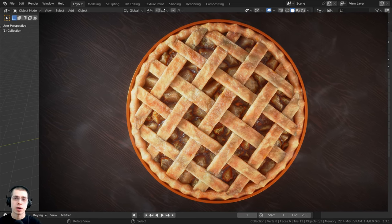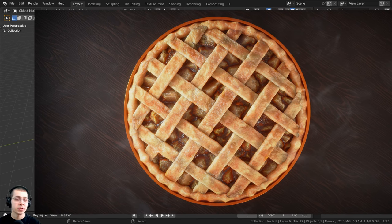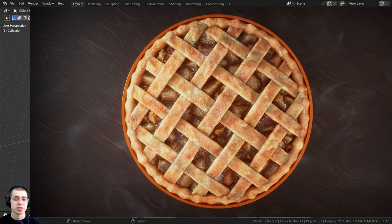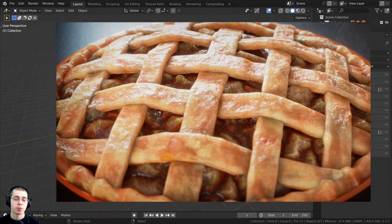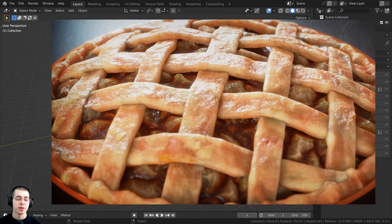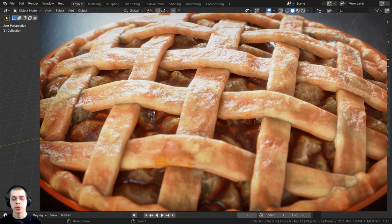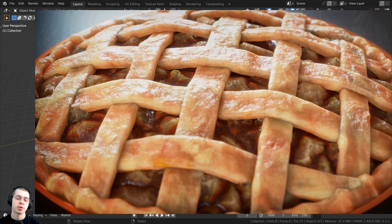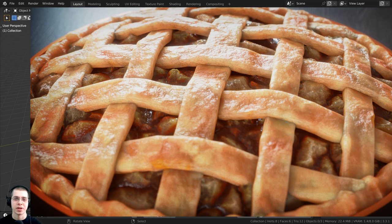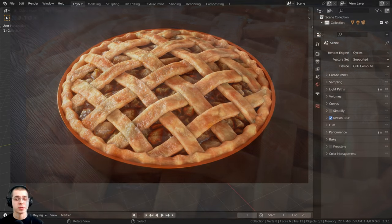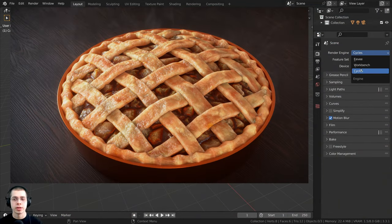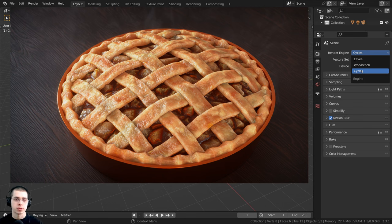In this video, we're going to start by modeling the apple pie, and then the materials will be procedural. We're going to be creating a procedural apple pie filling and a procedural pie crust. Then we'll set up the scene, do the lighting, rendering, and compositing to get the finished render. I'm going to be using the Cycles rendering engine, and I would definitely recommend using Cycles because we are going to be using some displacements in the node editor. Cycles is also much more realistic than Eevee.